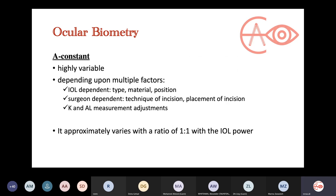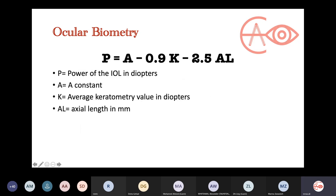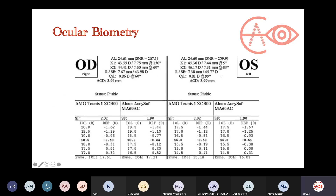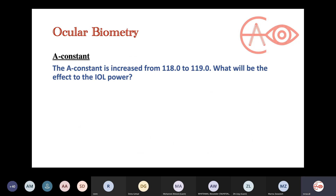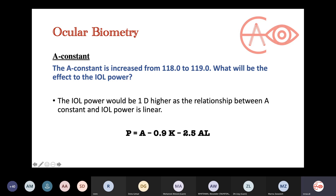The first component in the equation is the A constant. It is called a constant, but it is highly variable — it depends on the IOL, the surgery, and axial length measurements. For the exam, you need to know that it varies with the IOL power at a ratio of 1 to 1. Any change in the A constant equals the exact change in the power of the IOL. For example, if the A constant increases from 118 to 119, the IOL power should be one diopter higher, as the relationship is linear.